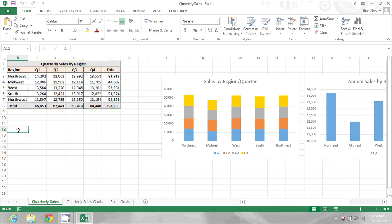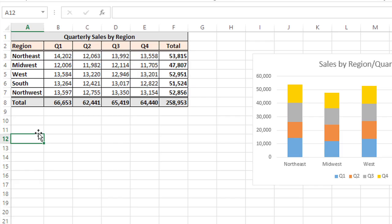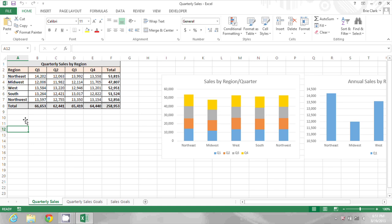Another cursor you can get is by positioning your pointer over the edge of a selected cell. And notice how it turns to a four pointed arrow. Now that's used for moving cells.